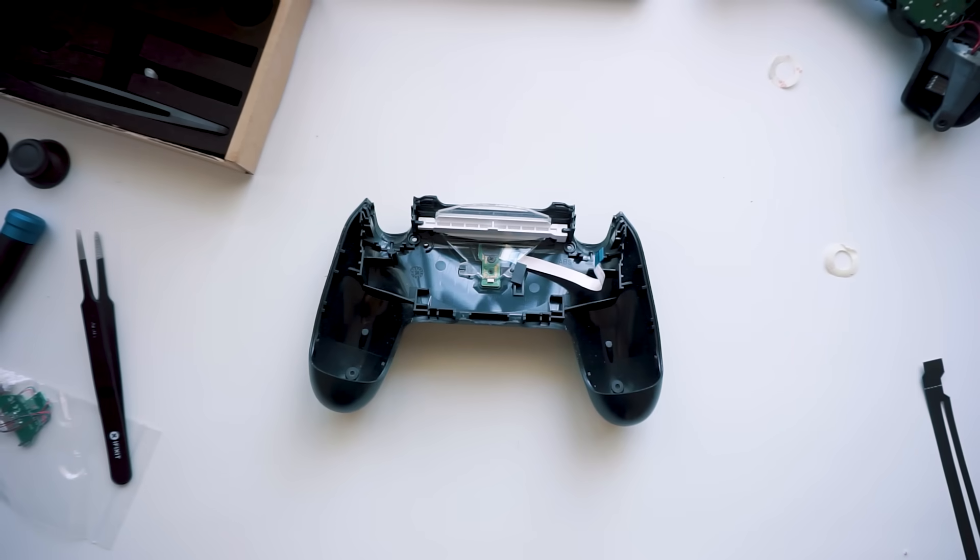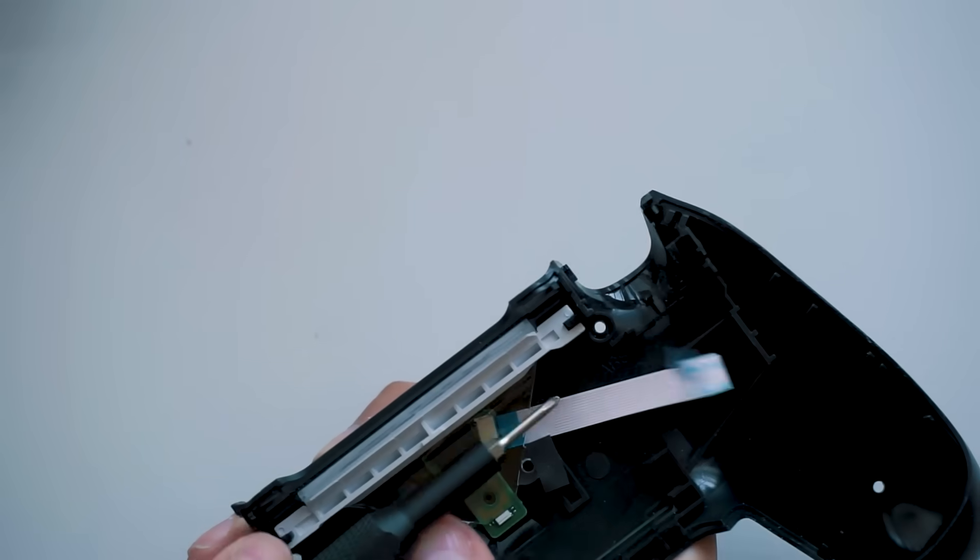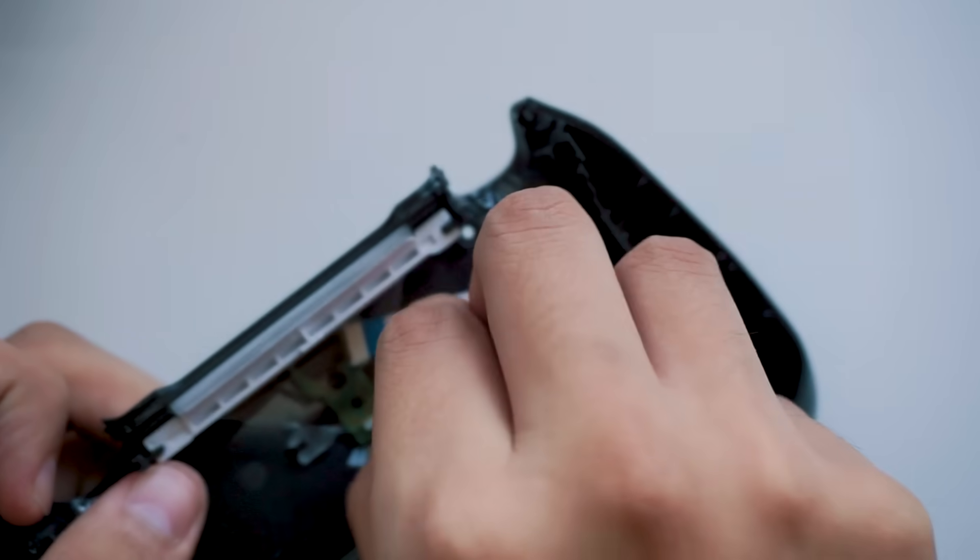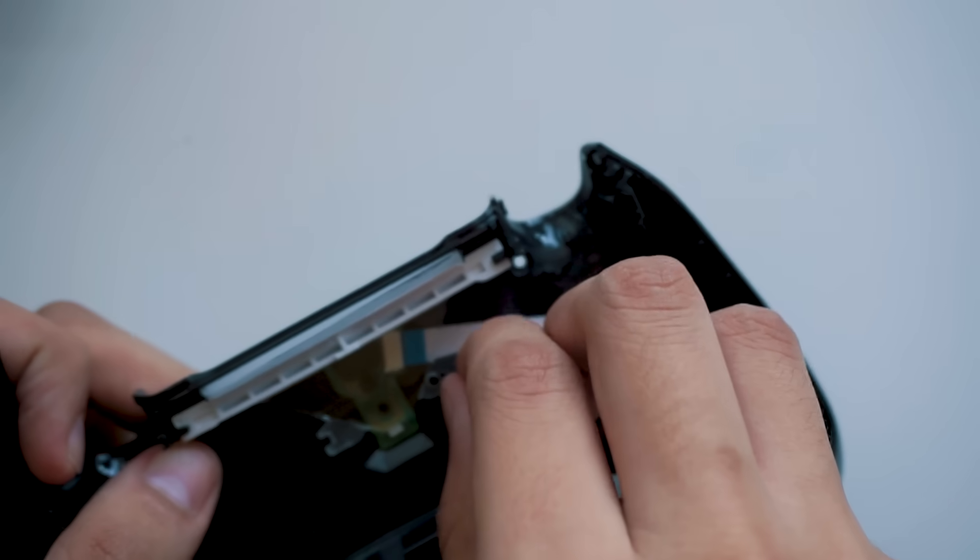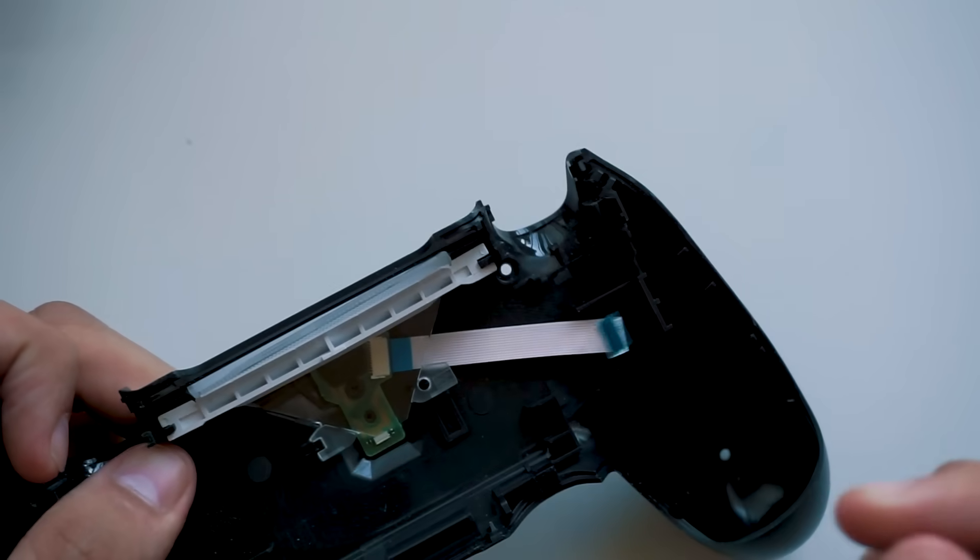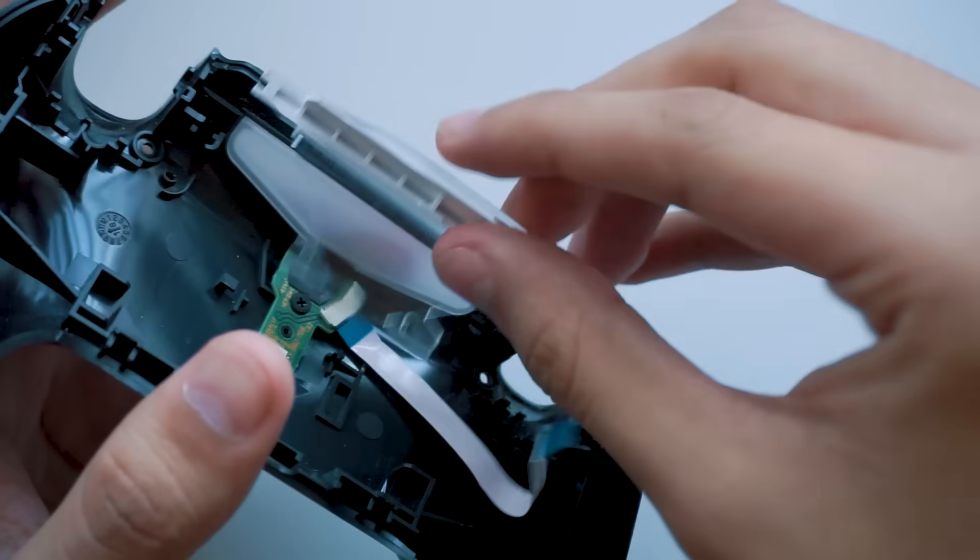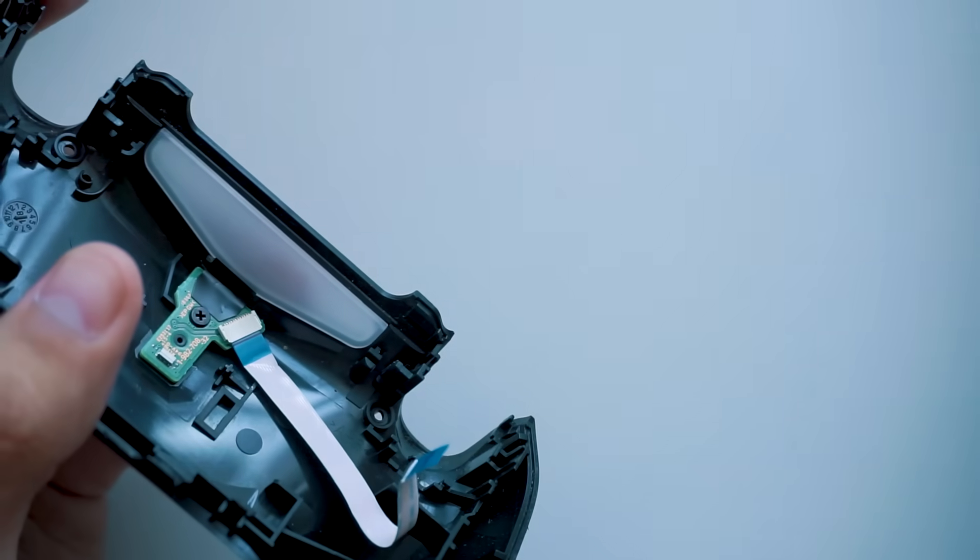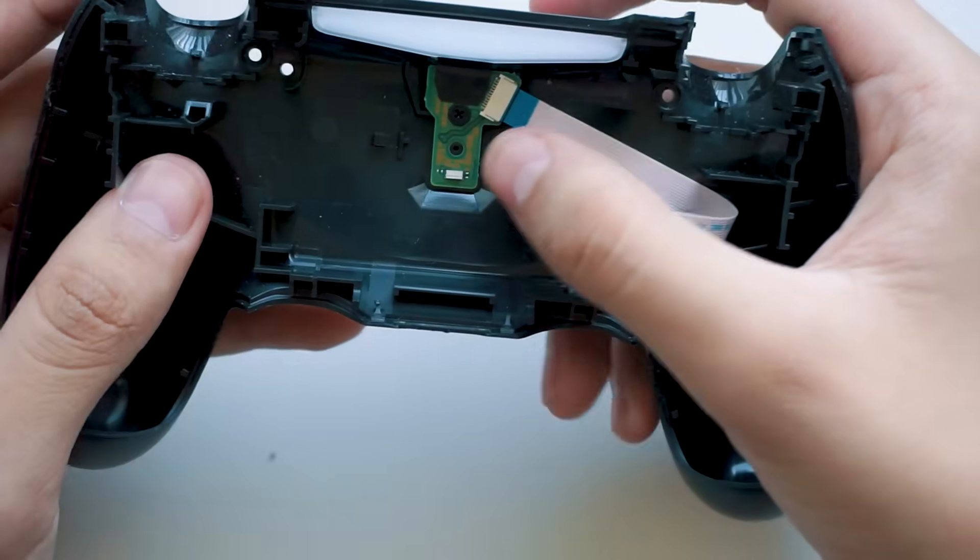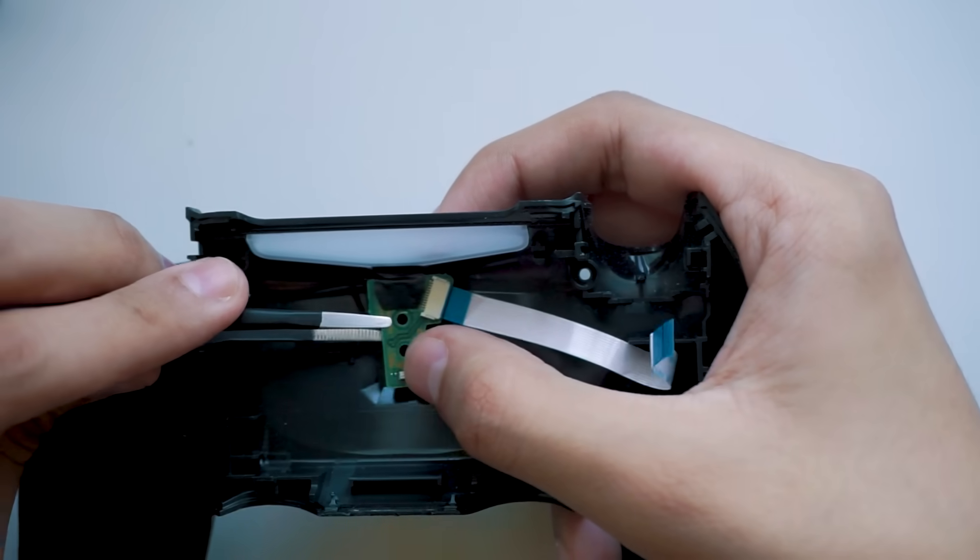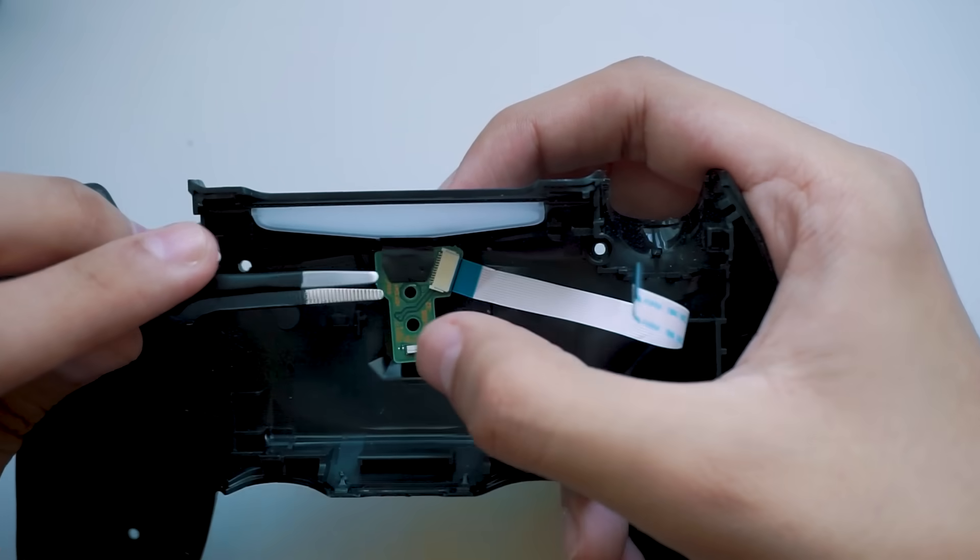Alright, we're almost done. One last step here. So surprisingly, none of this plastic is held in with any screws. Only tape. It makes it really easy to just pull everything out. The charger port is held in with only one screw and it just pulls right out.